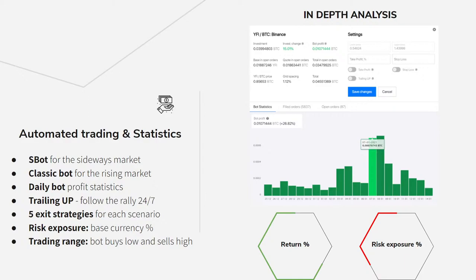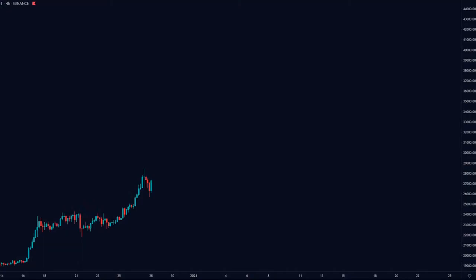We also have the trading app so you can follow the market rally 24/7 even when you are not in front of the computer. I'll cover the five exit strategies as promised, and the rules you need to follow.